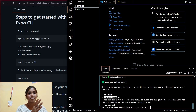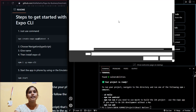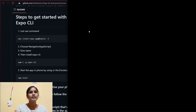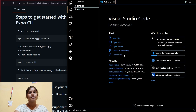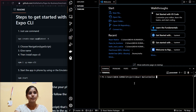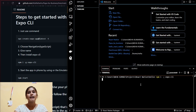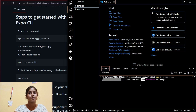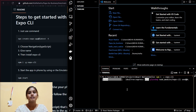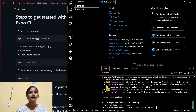We'll open the hello folder in VS Code. In the terminal I'll run `npm install -g expo-cli` to install Expo CLI globally. After that I'll run `npm start`, which is going to start our emulator.